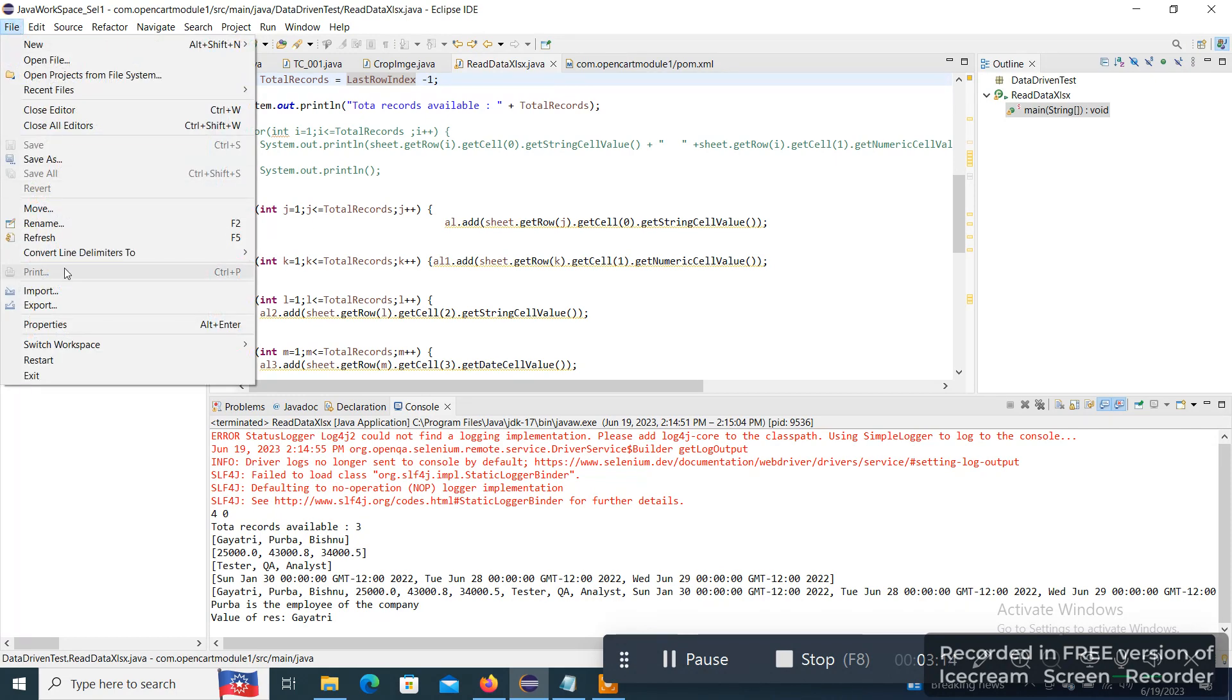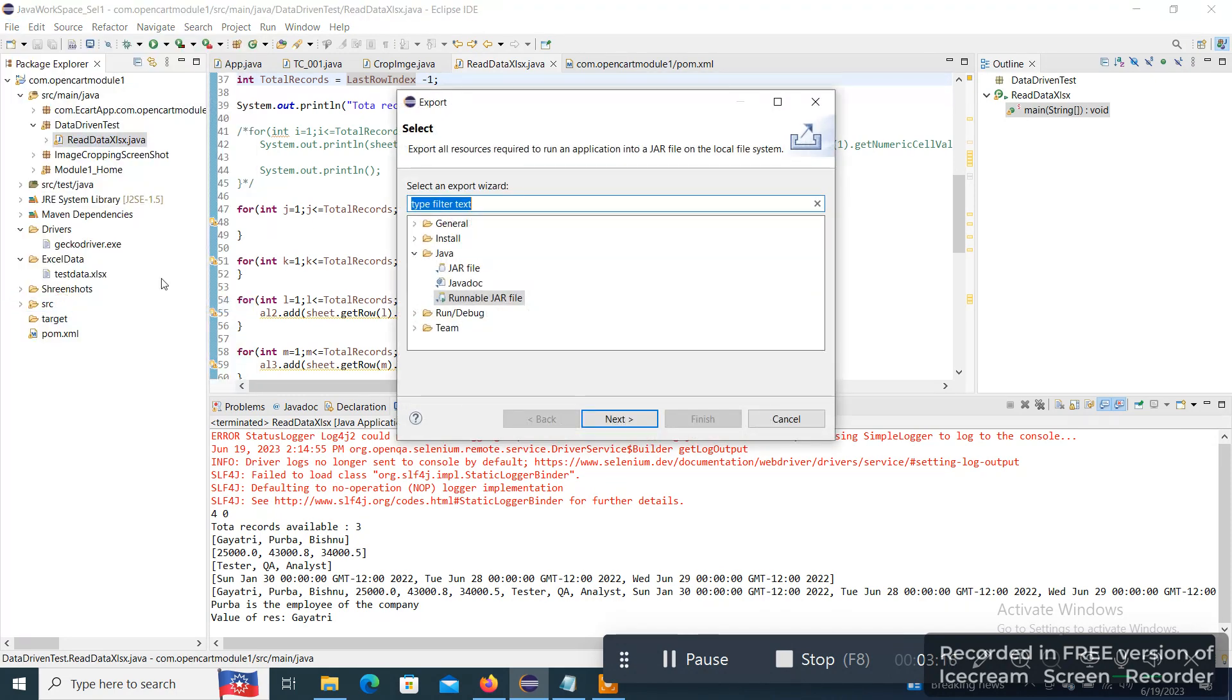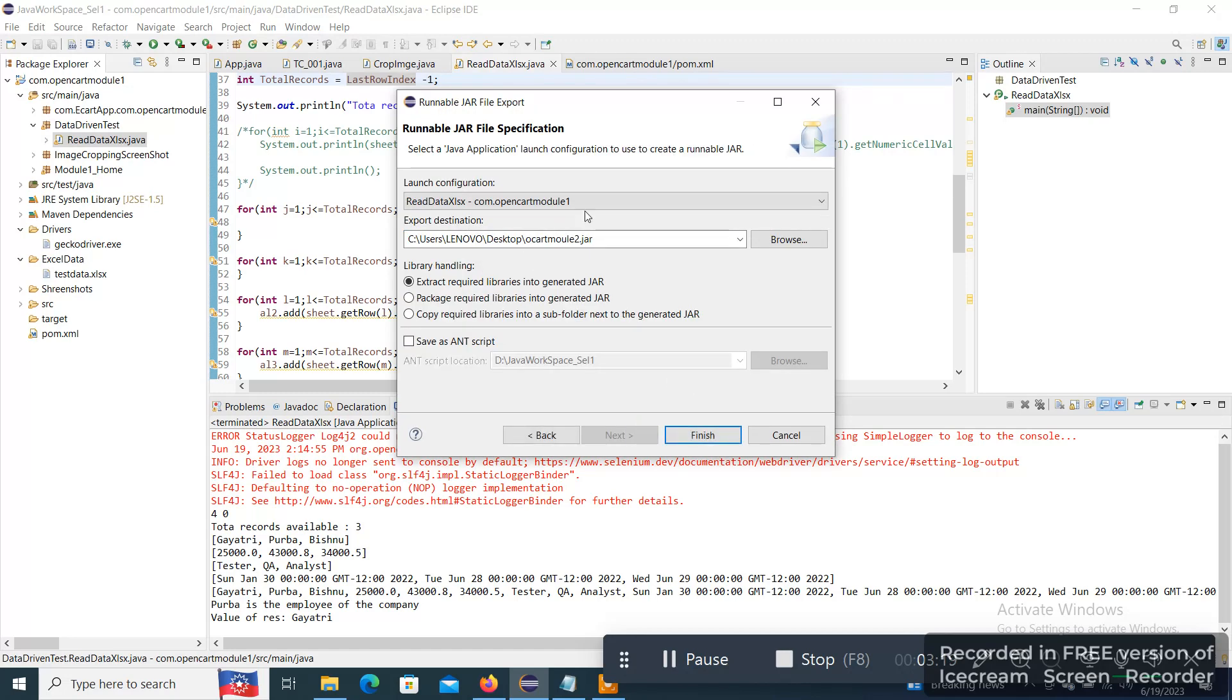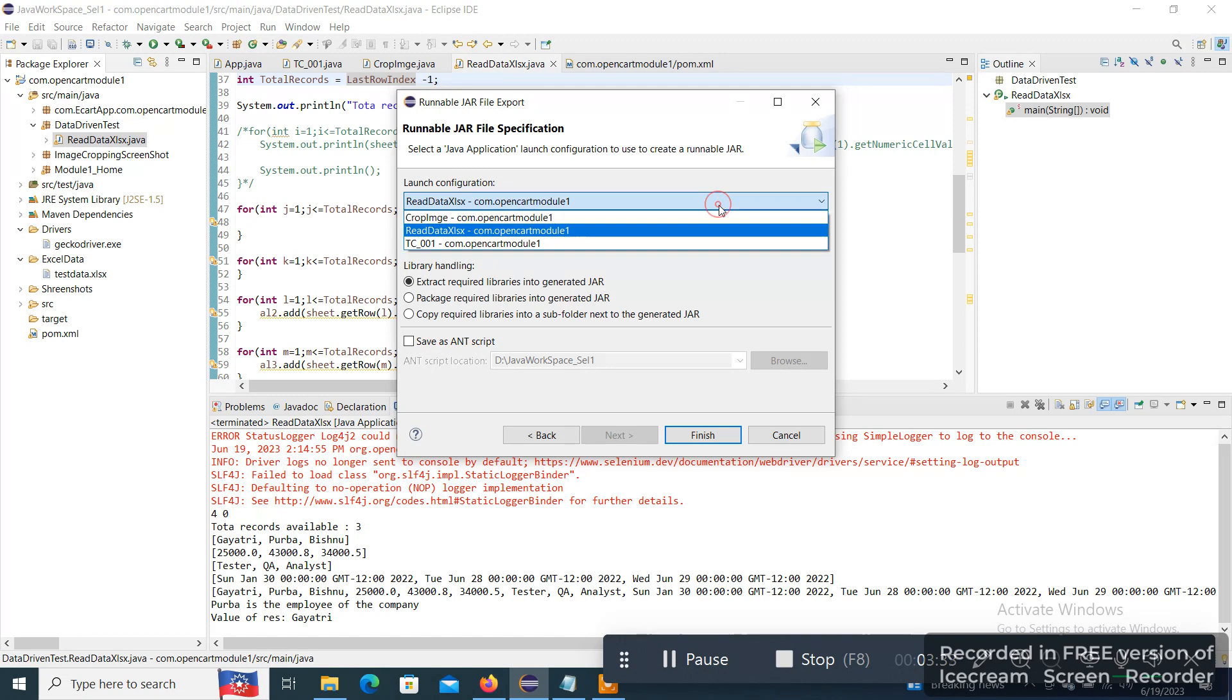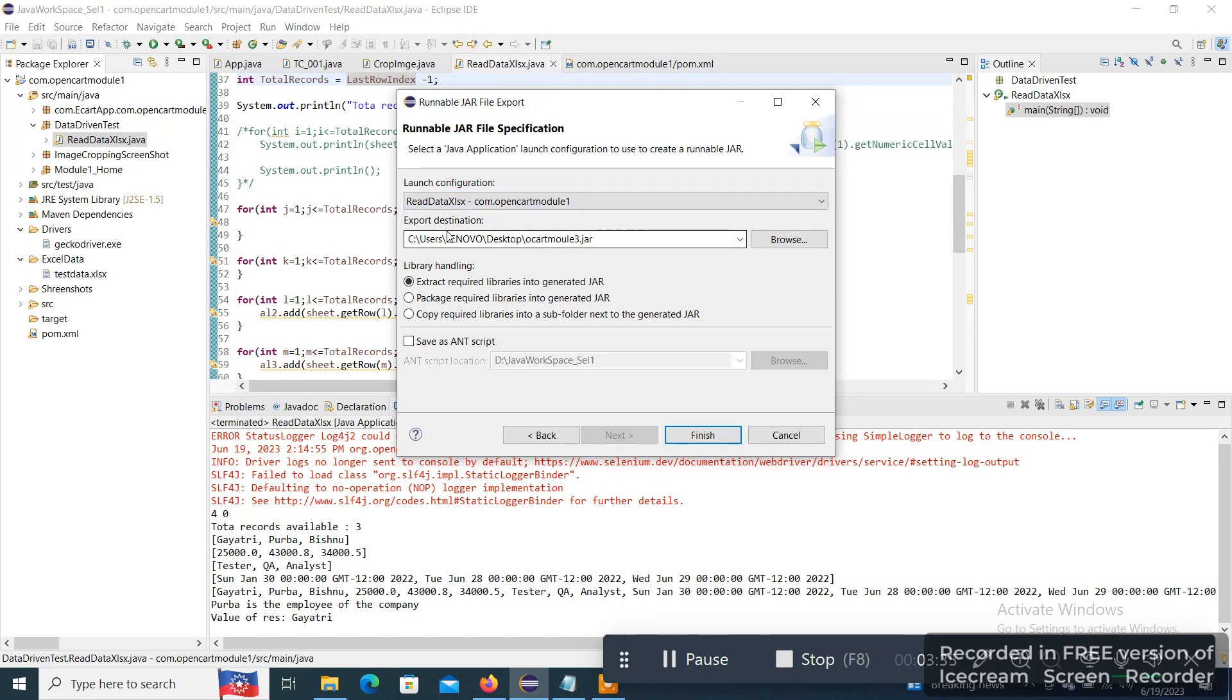Now I need to create a runnable JAR file from here. So I have to go to File, Export, and Runnable JAR file. And here I am just giving the project name. For example, I created till Project 2, so I have to give the project name as OCUT Module 3. I'm just giving any project name. And here you have to select which file you are converting: Read Data XLSX.